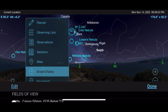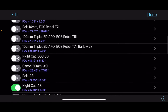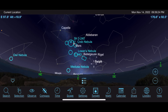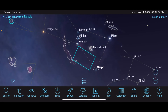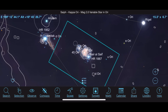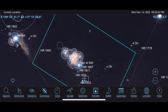Let's say I have the William Optics Red Cat and the ZWO ASI 2600 highlighted — I tap on that to turn it on, then zoom in on Orion, and it's going to show me the field of view for Orion with that exact setup. Super cool.